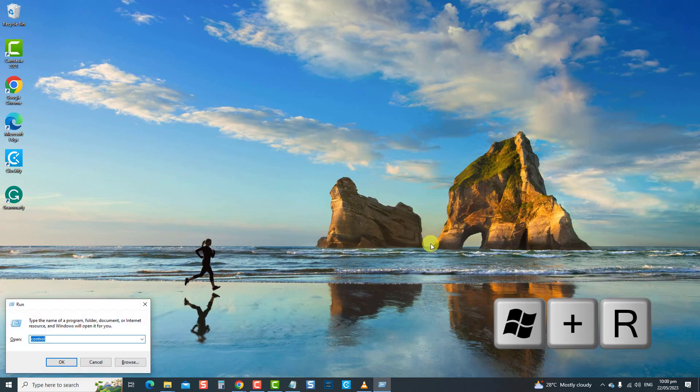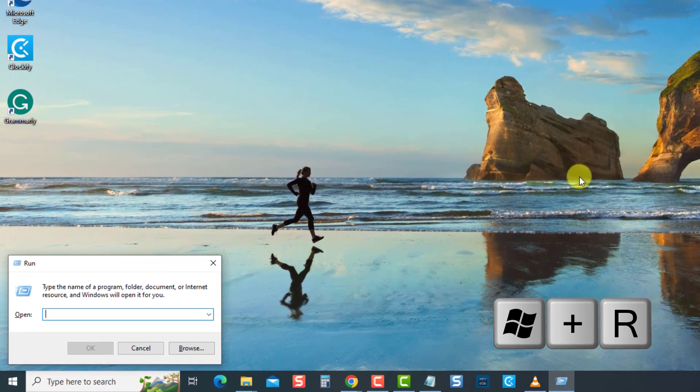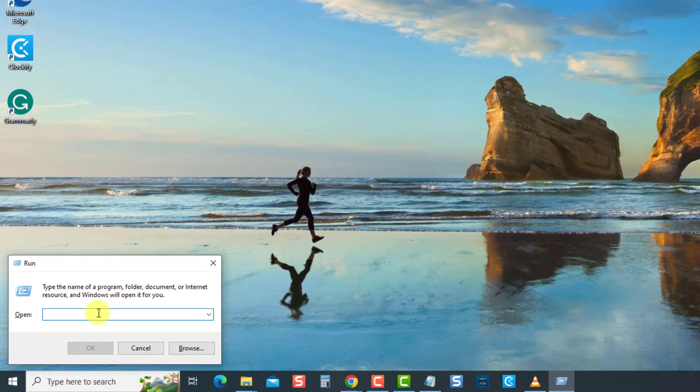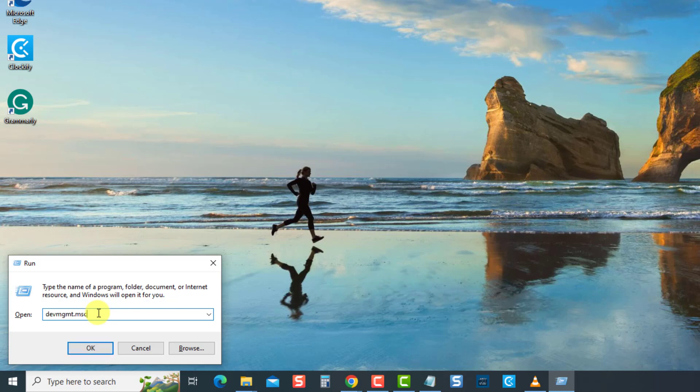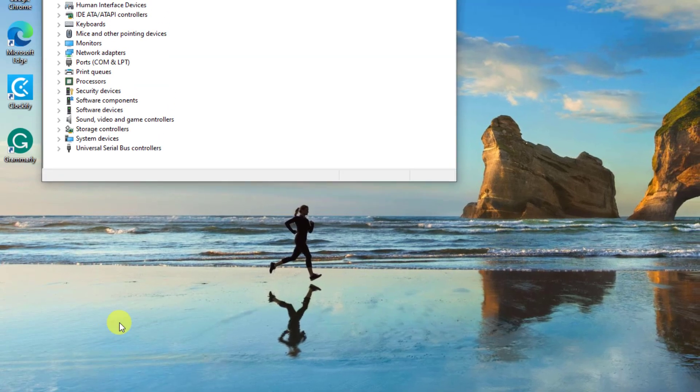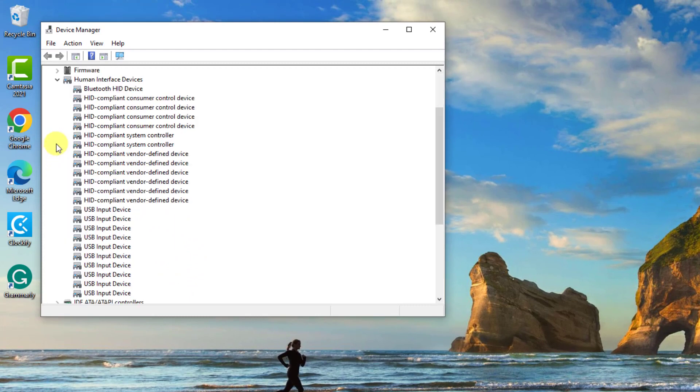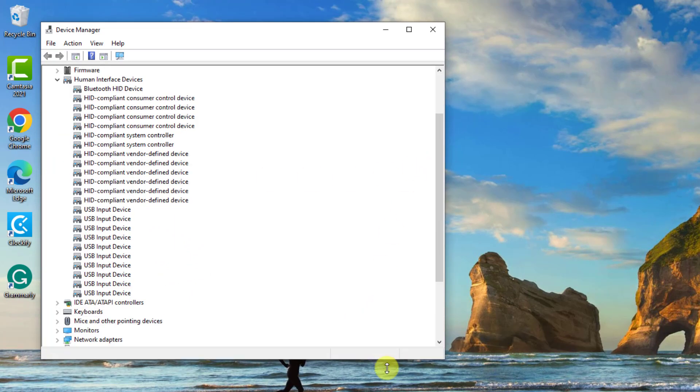To do this, press the Windows key plus R on your keyboard to open the Run dialog box. Type devmgmt.msc at the Run box and press Enter. Click the Human Interface Devices category in the Device Manager window to expand it.